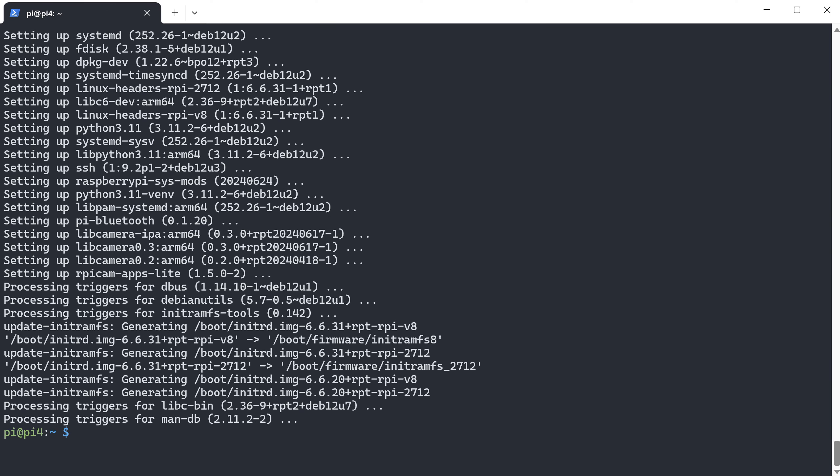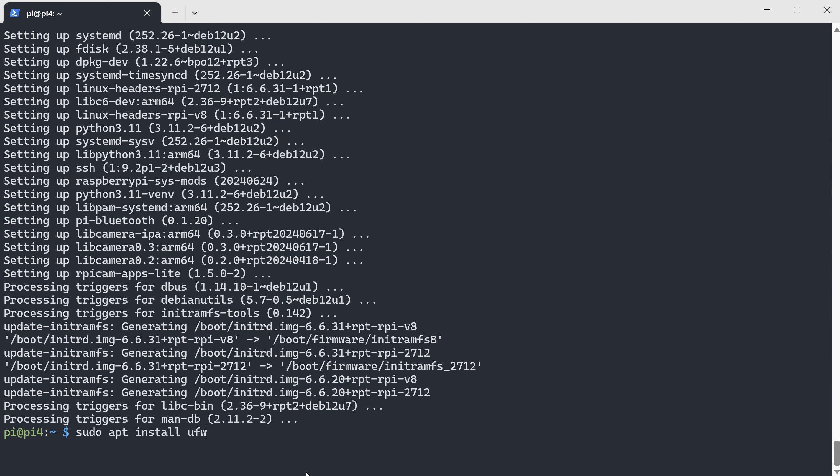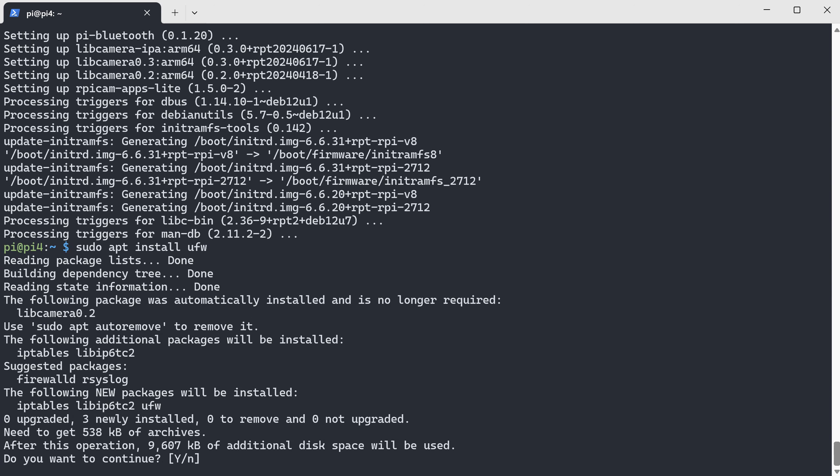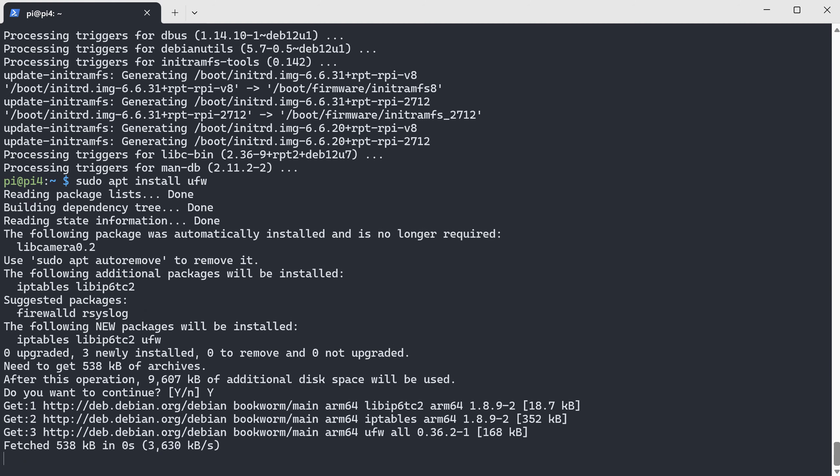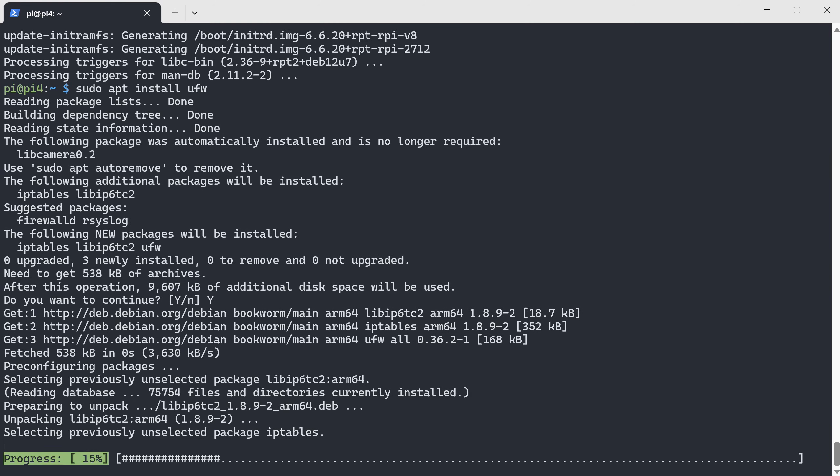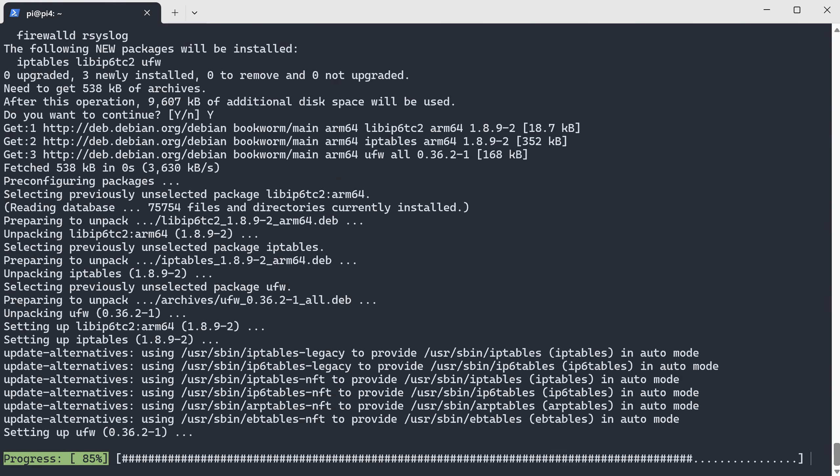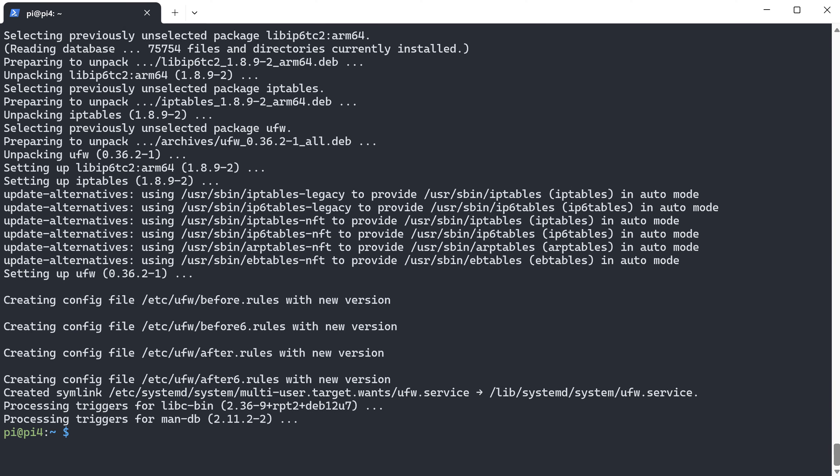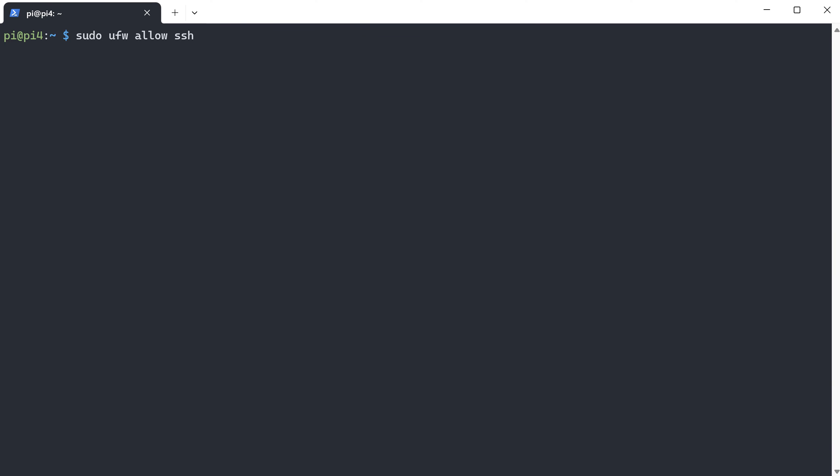Okay, now our Raspberry Pi is up to date and we can install the firewall to make our system more secure by using this command. Now let's enable the SSH and enable the firewall. Choose yes.